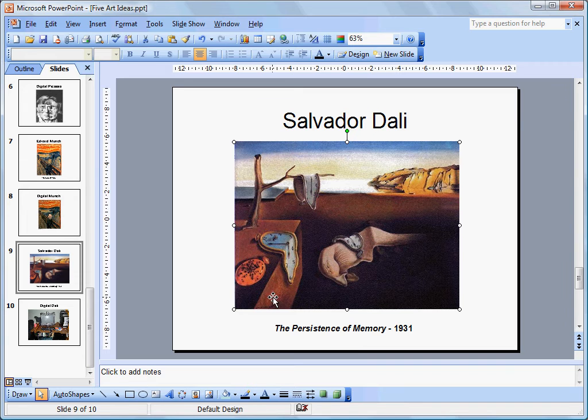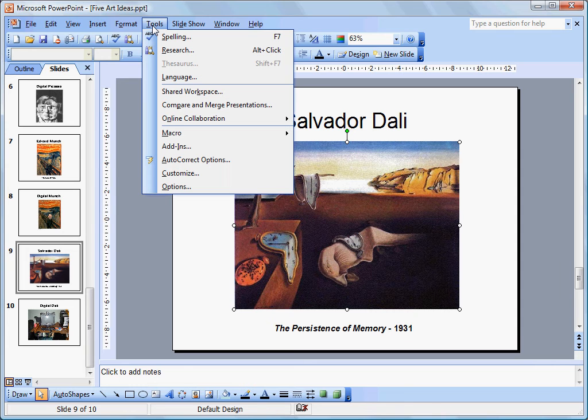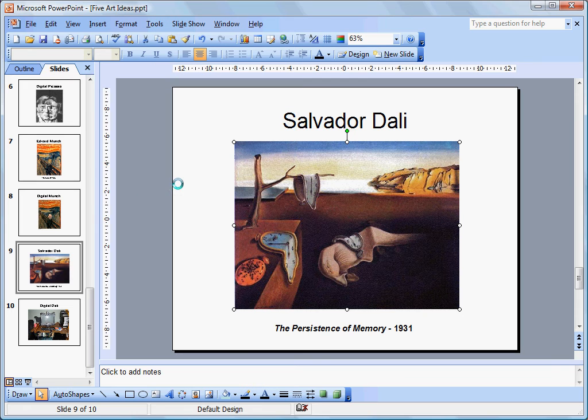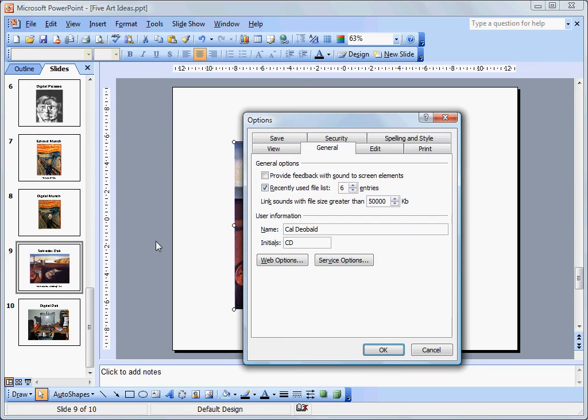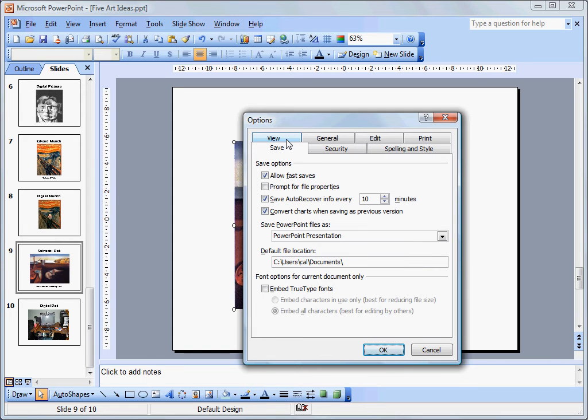The second stage is to make sure that we've saved our PowerPoint in such a way that it's as small as possible. If you go into Options and click on Save, most often this Allow Fast Saves is turned on. If you turn that off, you can reduce the size of your PowerPoint significantly.